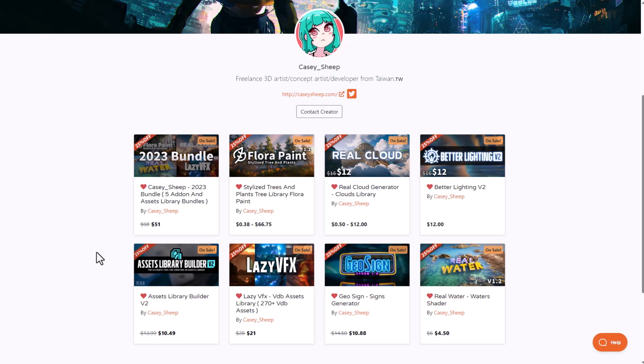And of course, a huge shout out to Cassie Sheep for making this possible. Tell me what you guys think about this one in the comment section. And of course, if you like this video or you like something from this, you can go ahead and give a like and don't forget to share with a friend. And until I see you guys in the next one, peace.